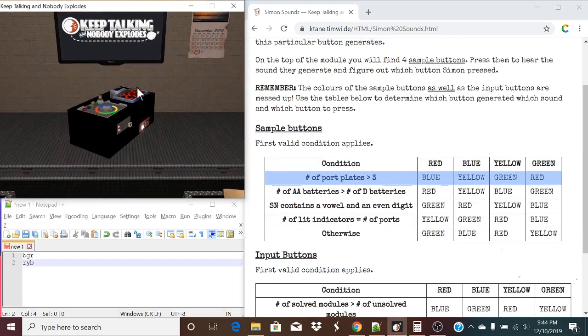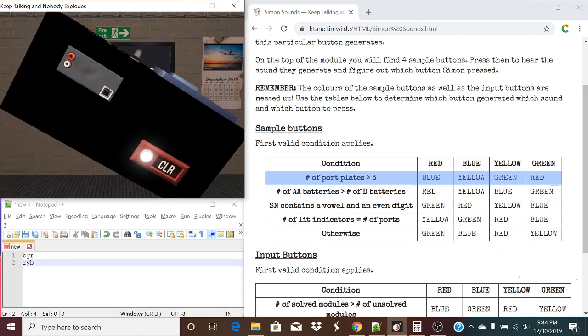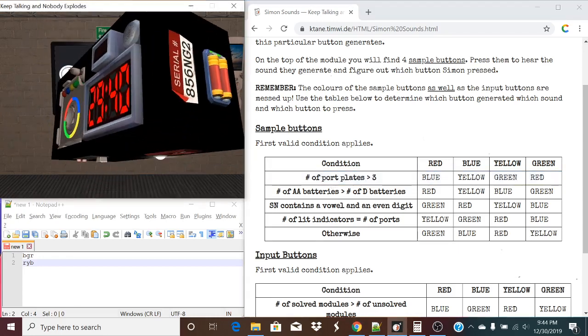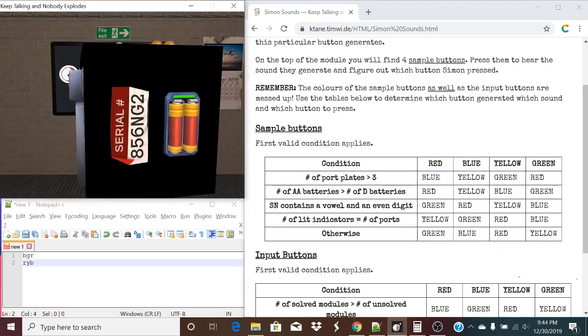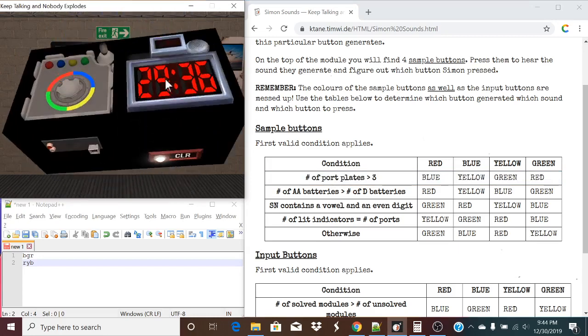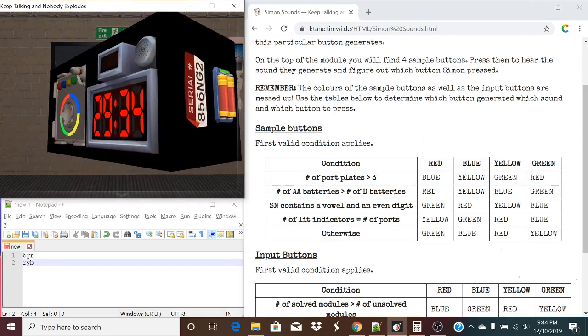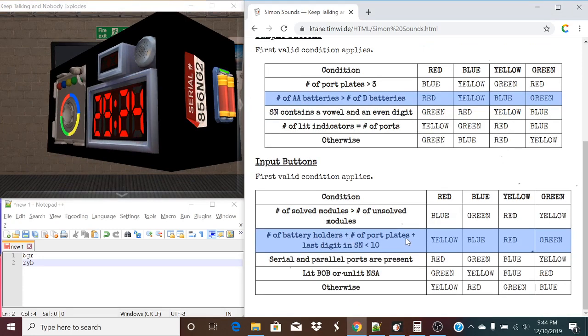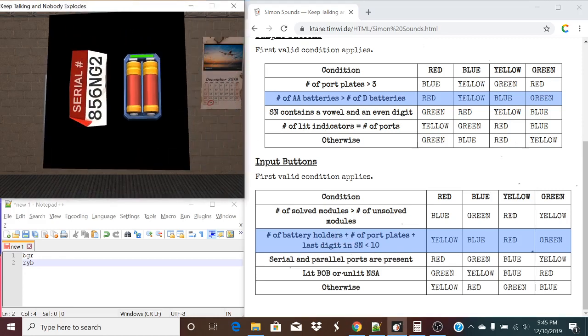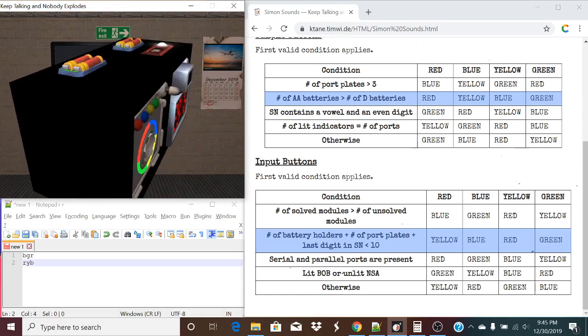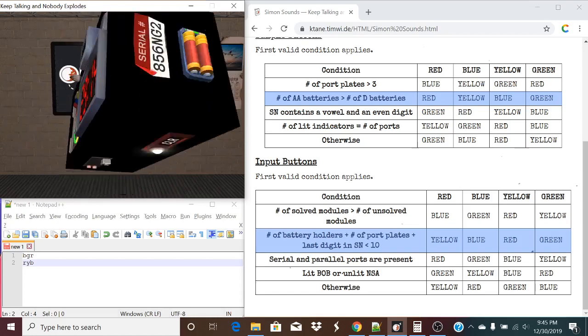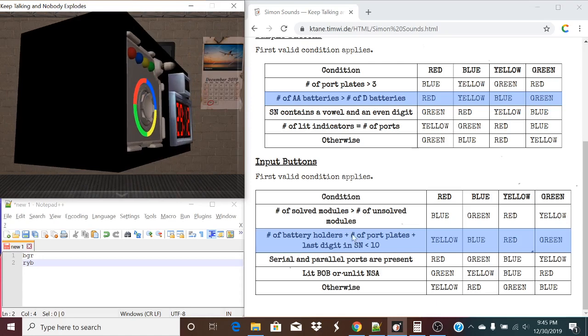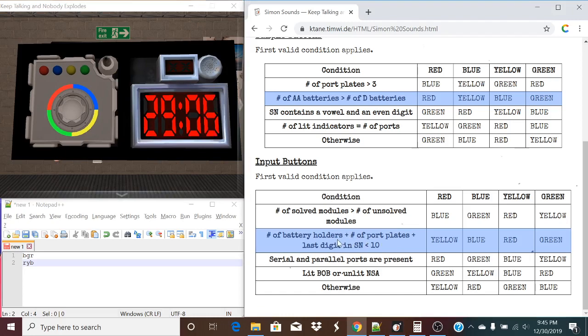But it's pretty straightforward. It's not really that hard at all. So number of port plates is greater than three. Not the case this time. The number of AA batteries is greater than the number of D batteries. Oh, by far. There's six AA's and no D batteries. The number of battery holders plus the number of port plates plus the last digit of the serial number is less than 10. Two, three, four, five, six. That is true. Yes. Six is definitely less than 10. So that's our condition that applies.